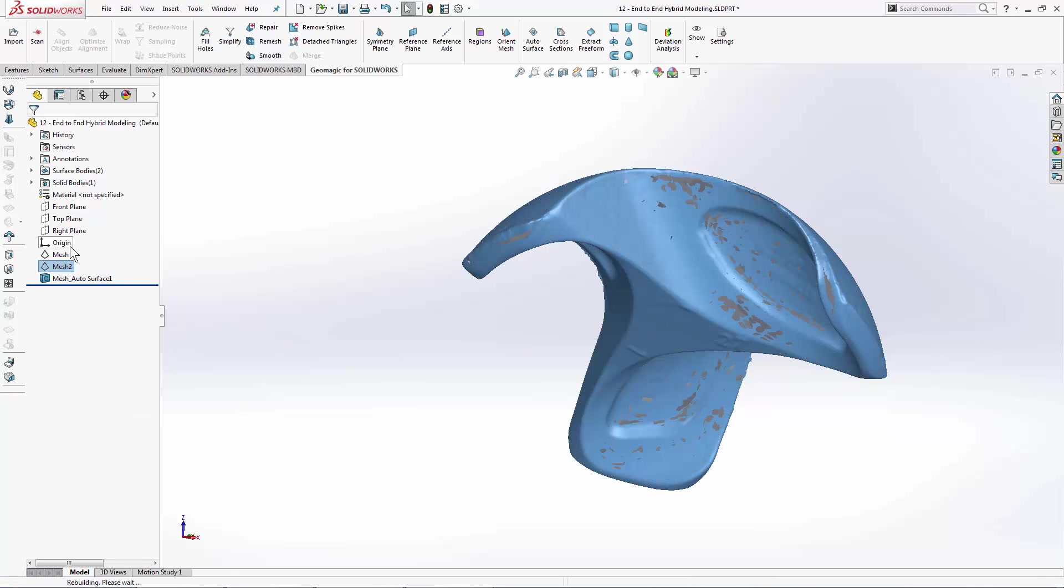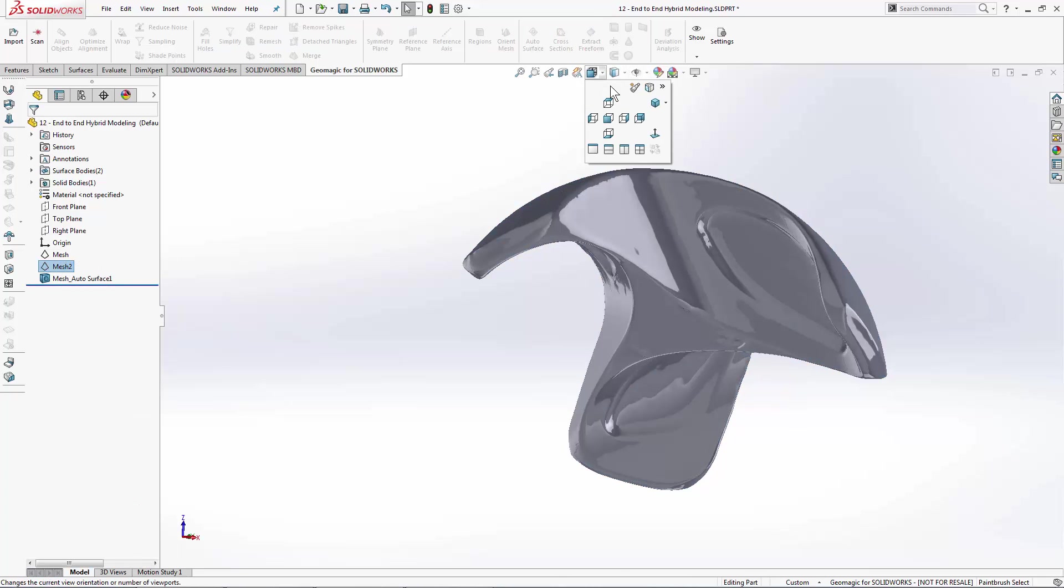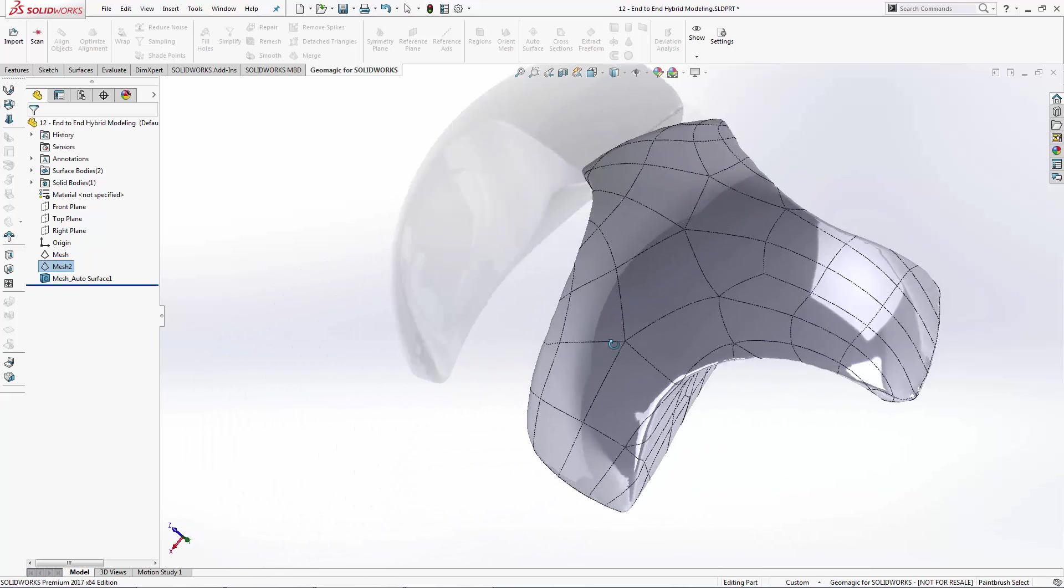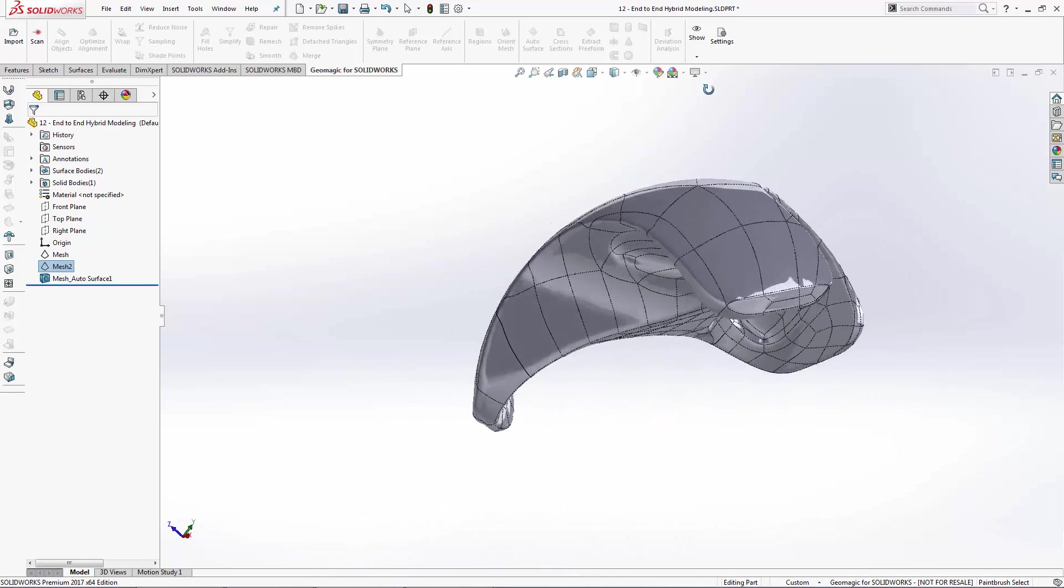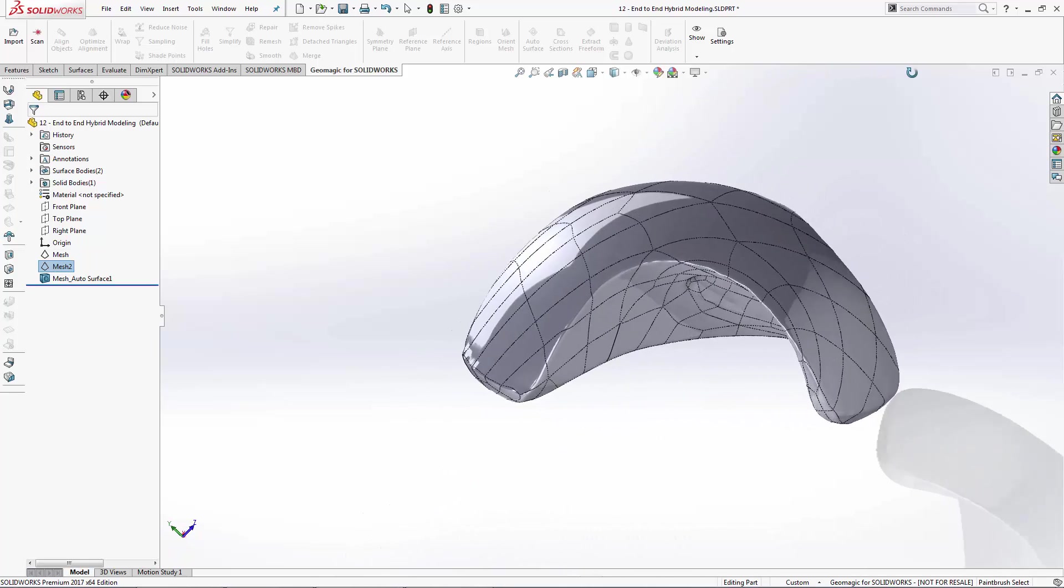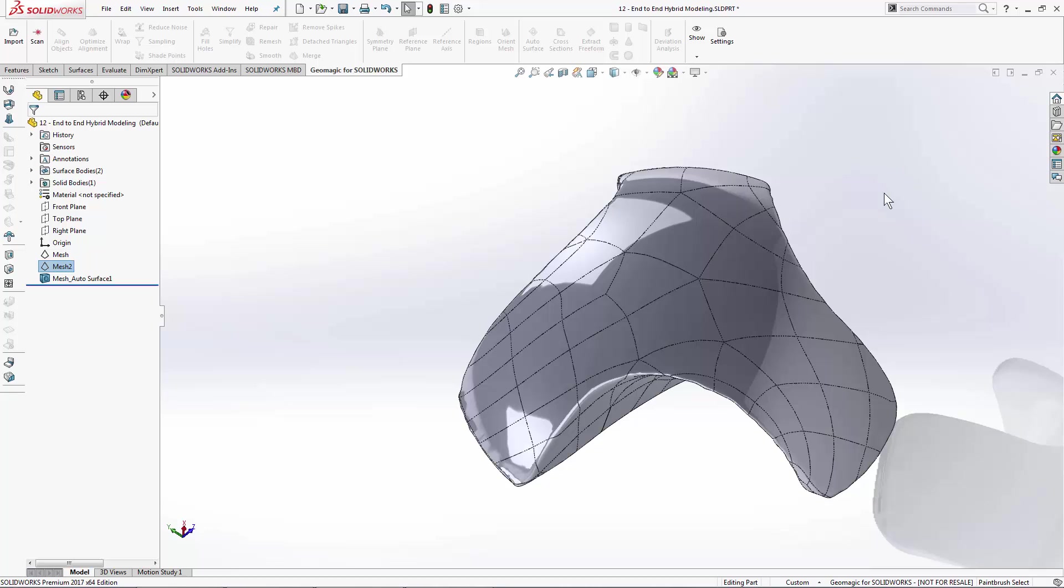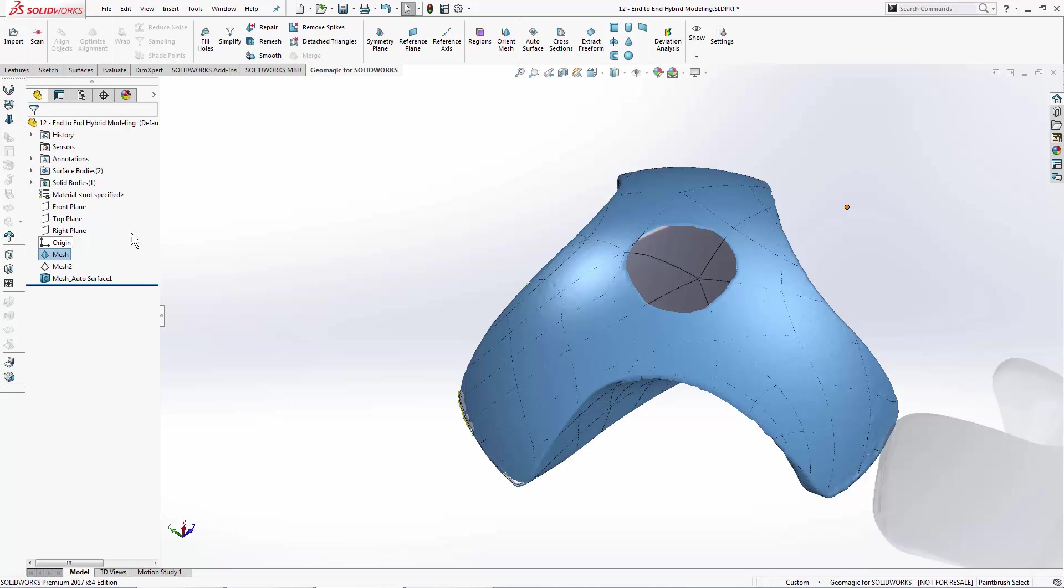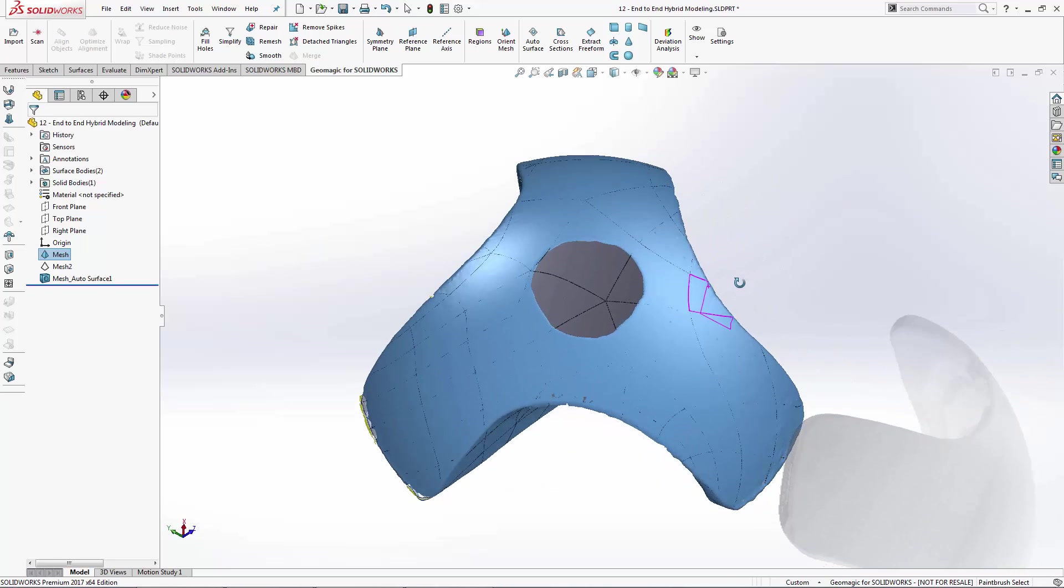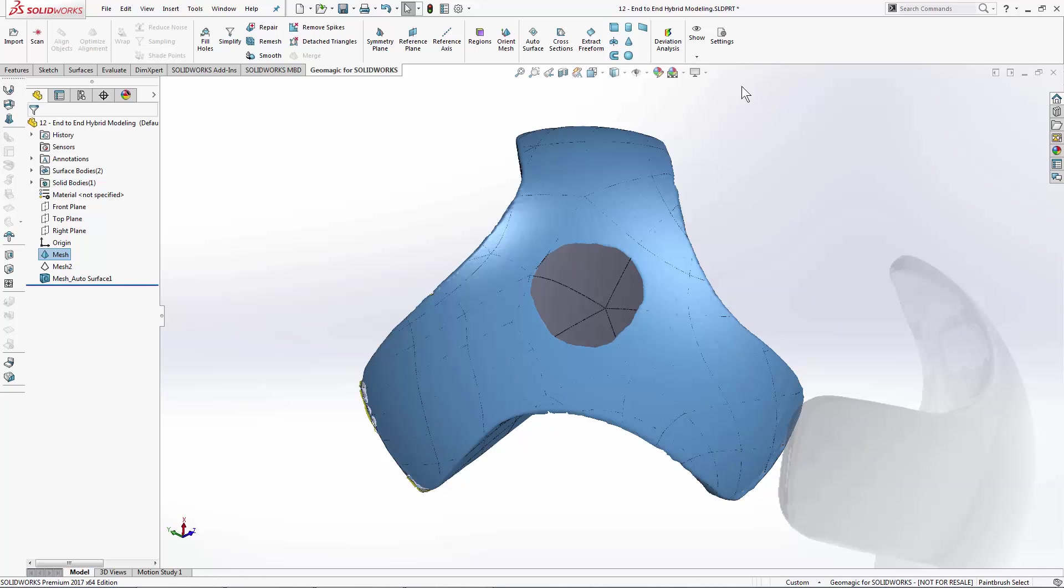I'm going to hide my scan data and take a look at the patch network that we get. It's nice and accurate representing the scan data underneath. Now what we'll do is we'll show our original scan data that has those features remaining in it that we removed, and we'll add those now.